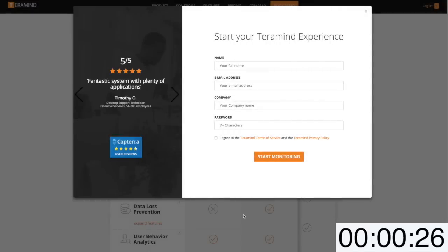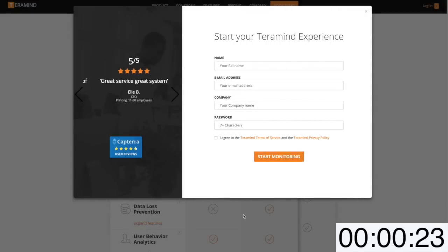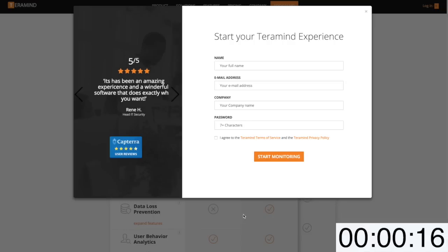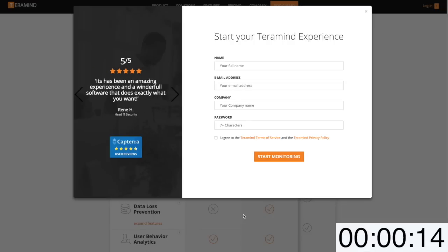With under a minute left, I just wanted to take the moment to thank you for viewing the video and expressing your interest in TerraMind. Keep in mind TerraMind offers free trials for both cloud and on-premise deployments. For more information on trials and pricing, please visit our pricing page. Links can be found in the video description.